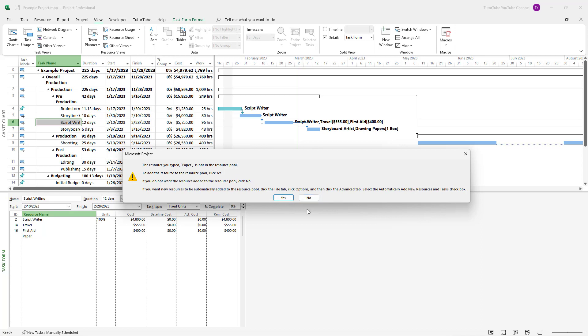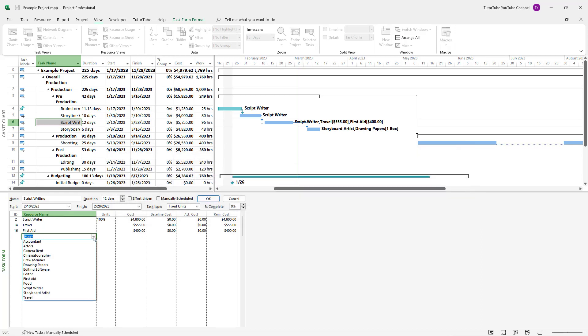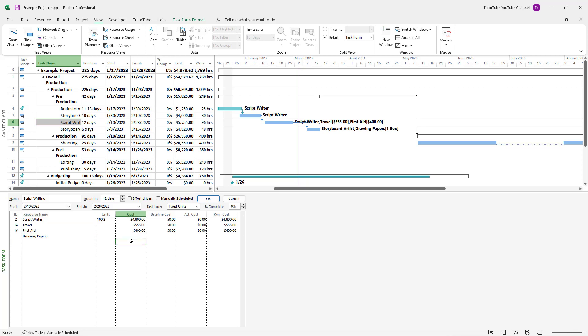So now you know that this is not a part of the resources that I originally had, so I can press no. And then I can see the resources right here, thus preventing the errors that I might make.